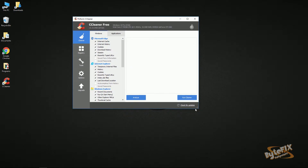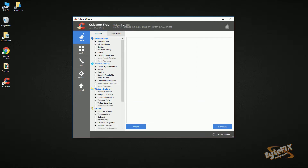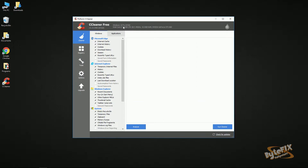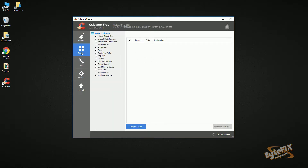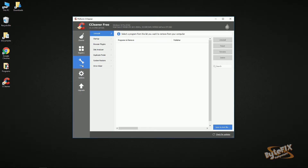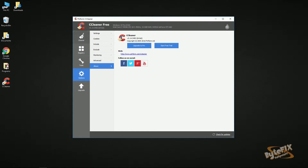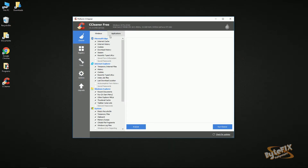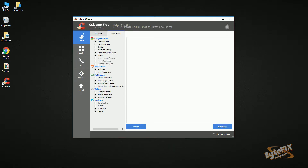I'm going to make this window a little bit bigger. At the very top it gives you a little bit of information about your system: Windows 10 Pro 64-bit, type of CPU, how much RAM you have, and your video card — just basic information. You have a Cleaner button, Registry button, Tools button, and an Options button. Under the Cleaner button, you have two tabs: Windows and Applications. Most of this stuff will automatically be checked when you install it.